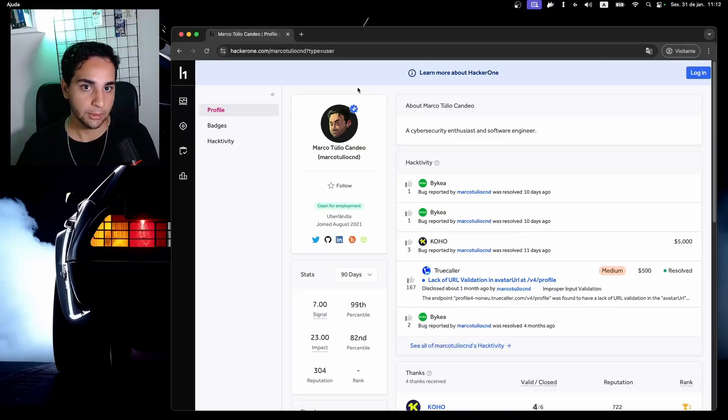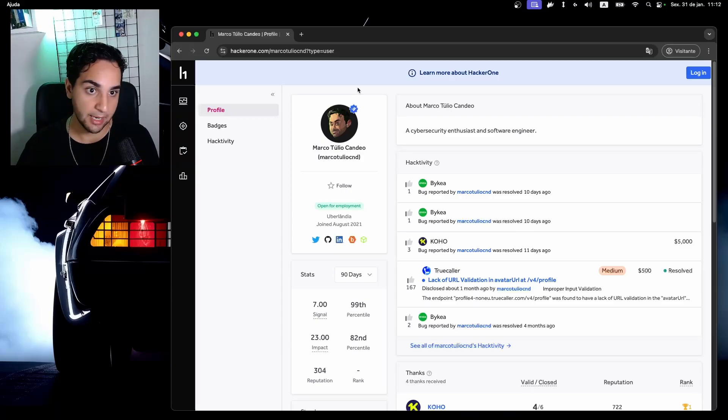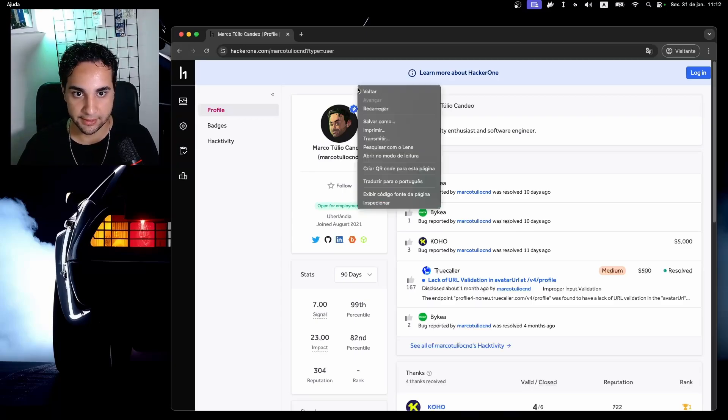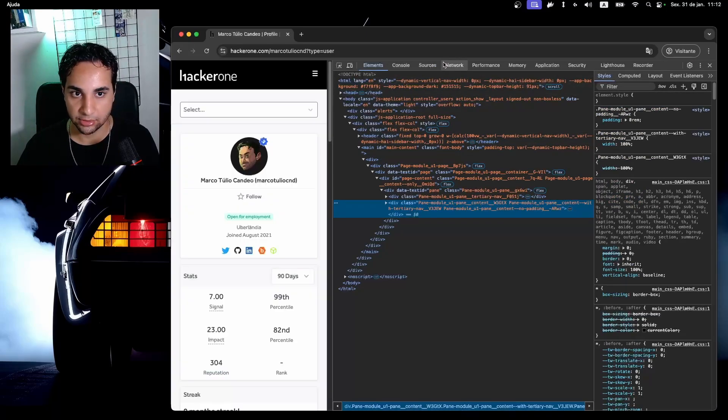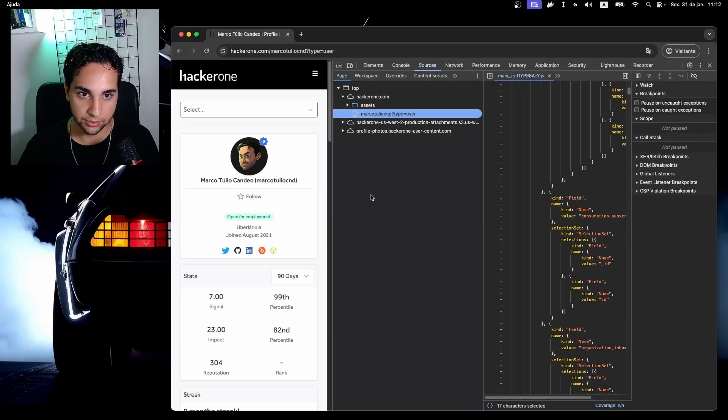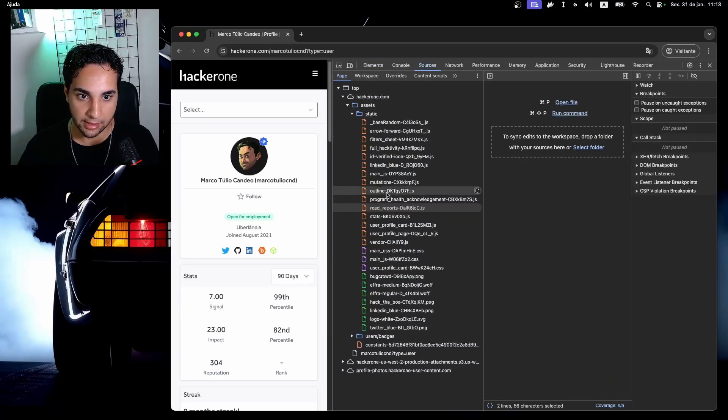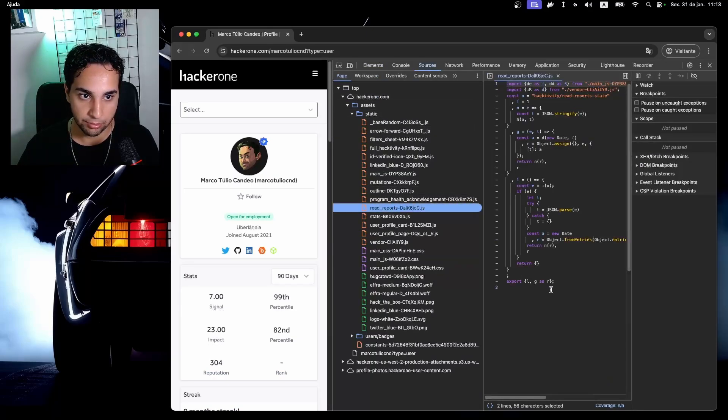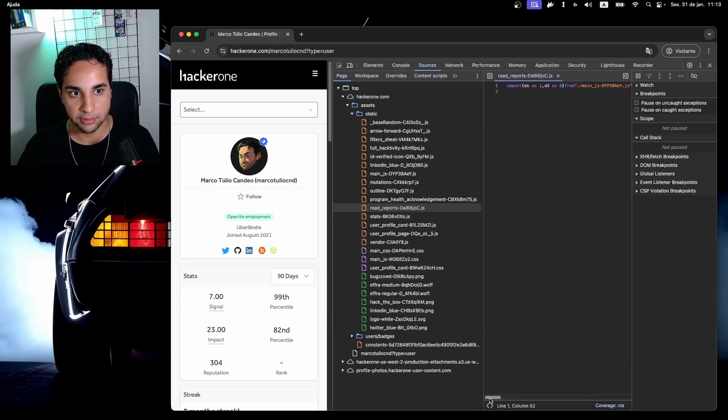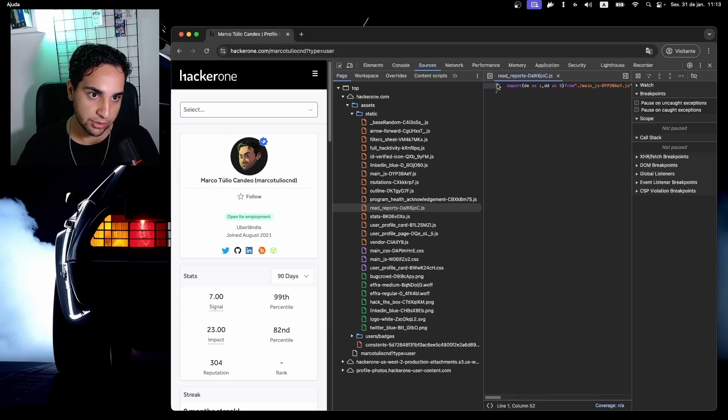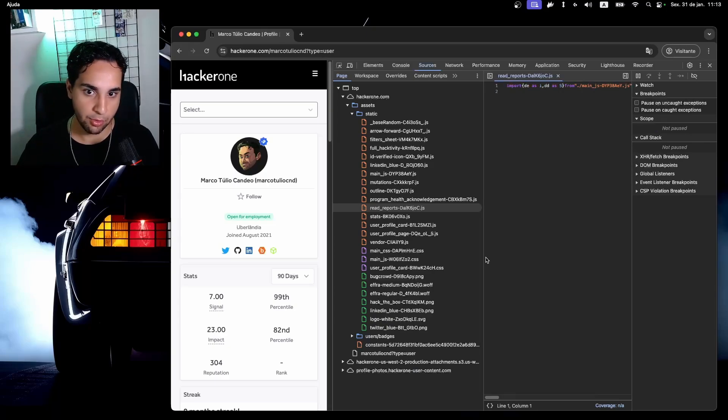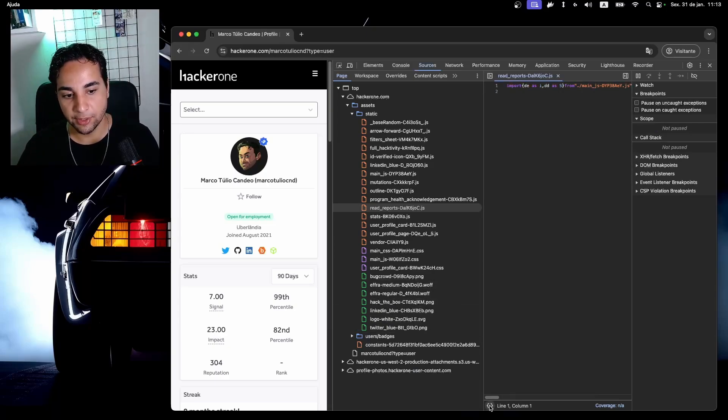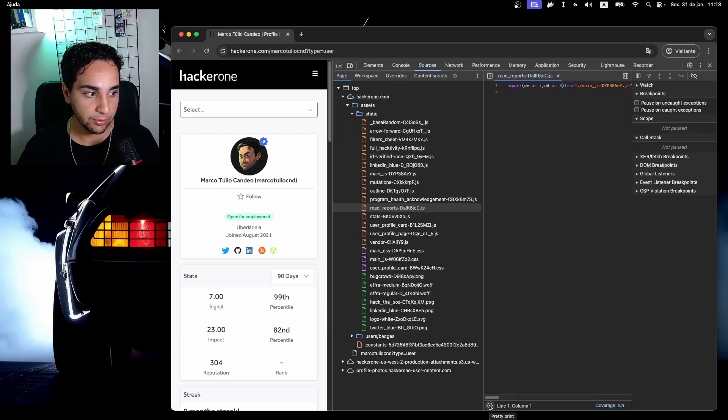I'm here on HackerOne and I'll be showing you how you can debug this code and turn it back to original state. I'll be testing here the Sources tab of my developer tools and I'll be looking into a file here called ReadReports. This is how a minified code actually looks like. As you can see, the complete code written in just one line of codes.